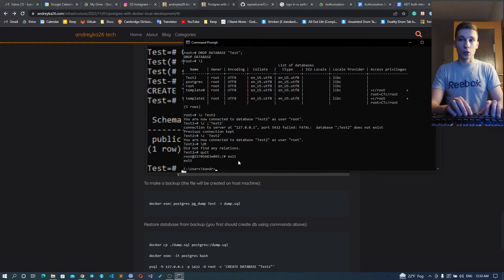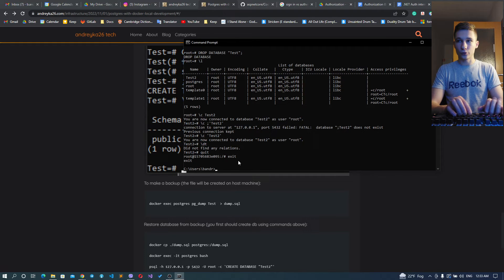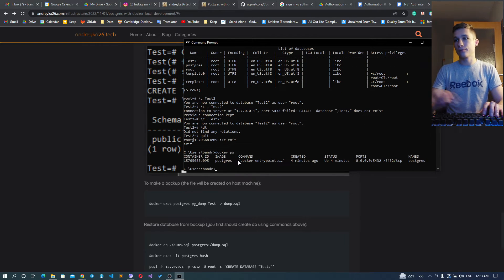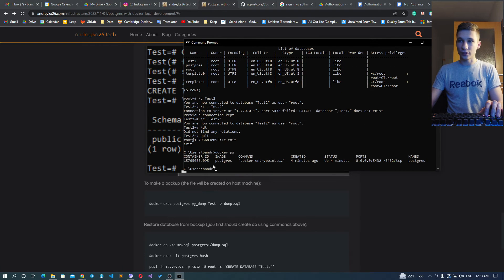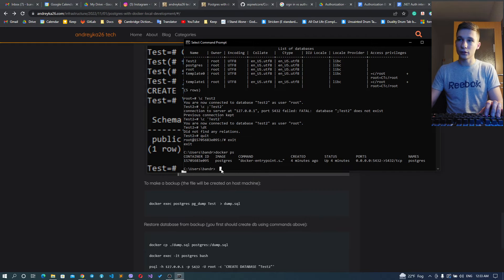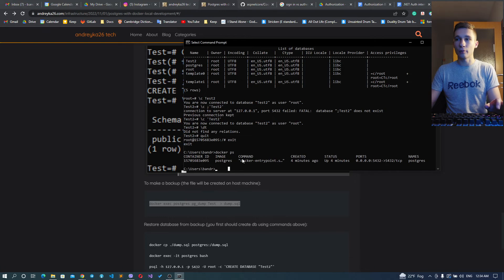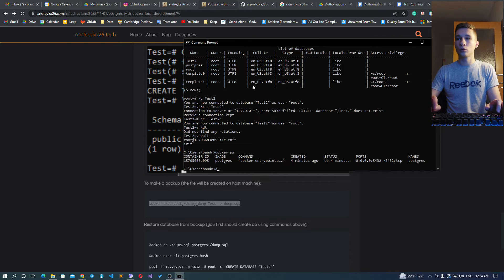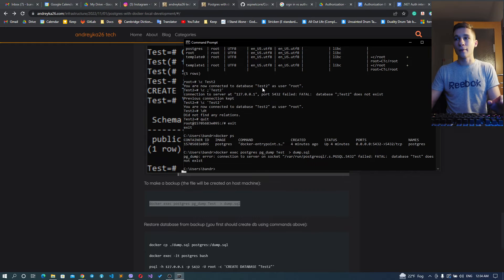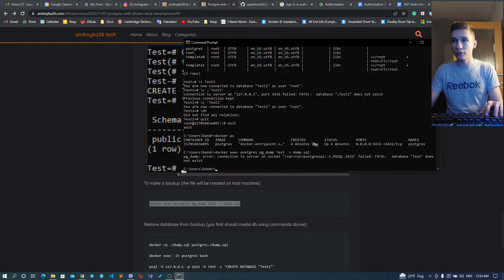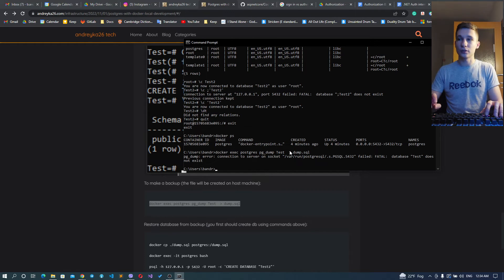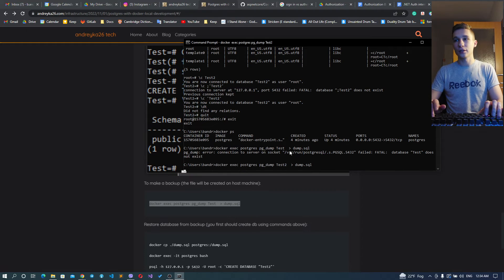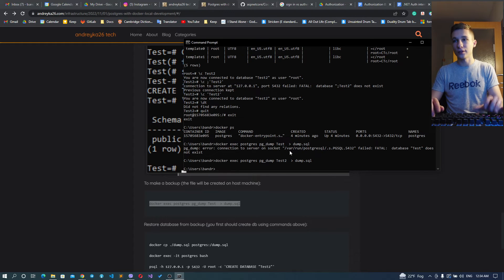How can we do this? We can go out of our Docker, and as you can see I'm in my Windows right now, not inside the Docker container. We can do just like this: pg_dump command.